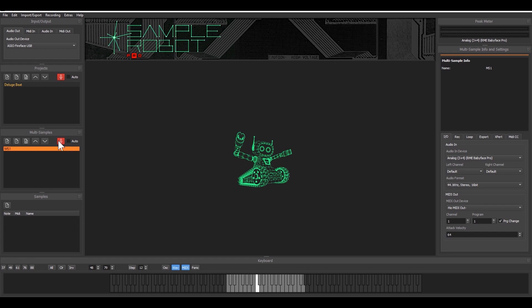I just start this in here. I did a little bit of settings already. As you can see on the right side we're in the multi-sample section right now and you have several settings in here.